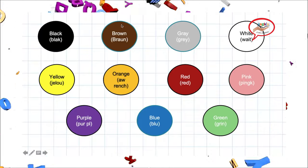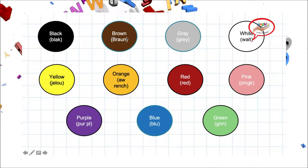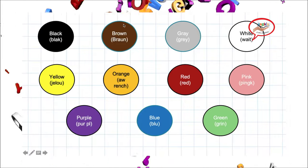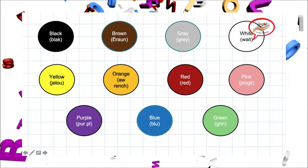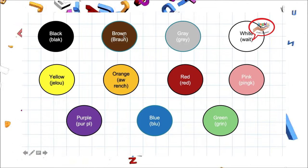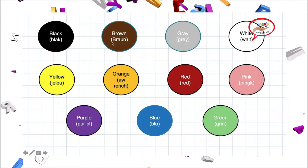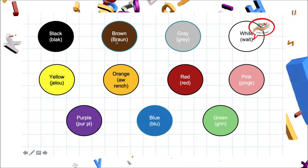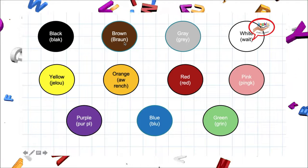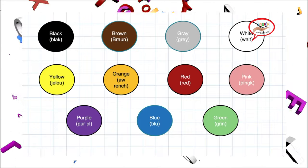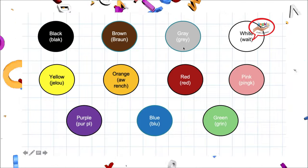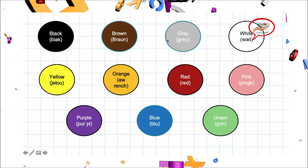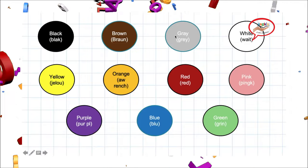Our next color is brown. Nuestro siguiente color es café. Let's repeat pronunciation. Brown. Brown. Our next color is gray. Nuestro siguiente color es gris.